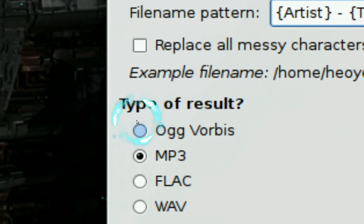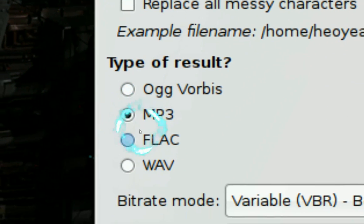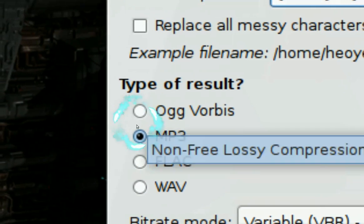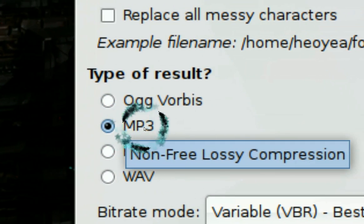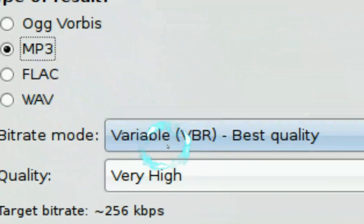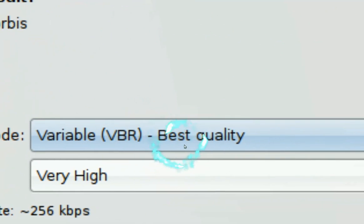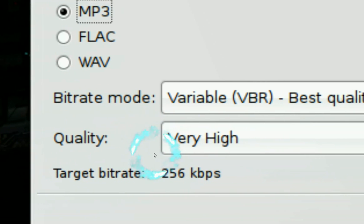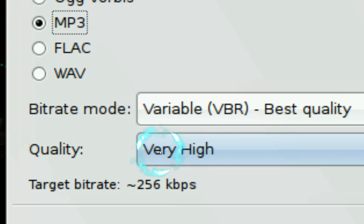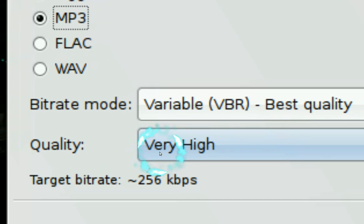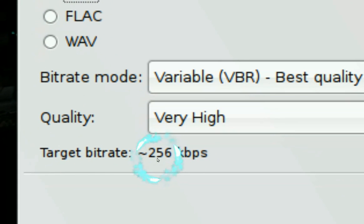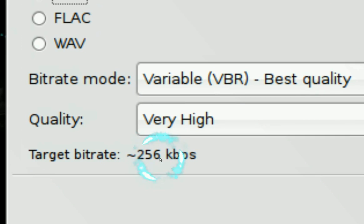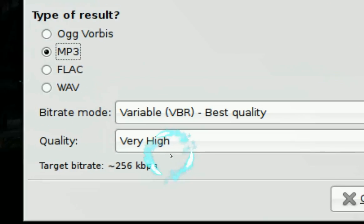Then it says type of results — this is where you want to choose the format you want to convert to. Since I want to convert to MP3, that's what it is. For the quality setting, just leave it on VBR best quality. Right here you can also change the bit rate of the sound — mine is set very high at 256 kbps.